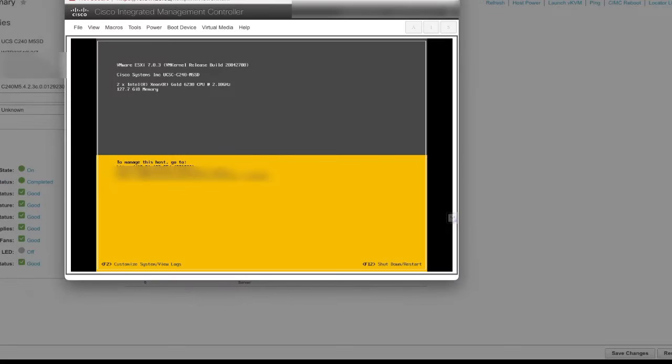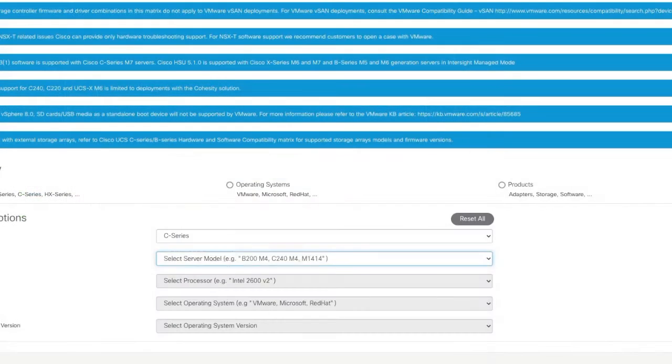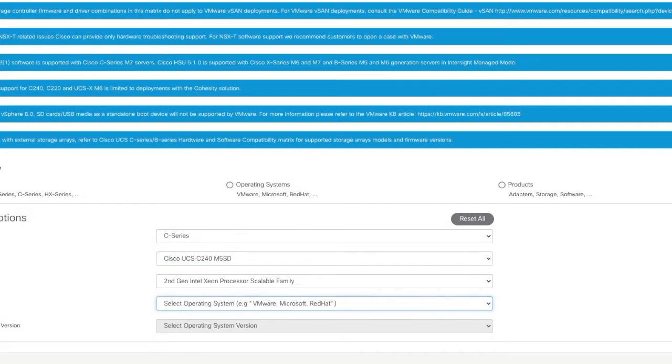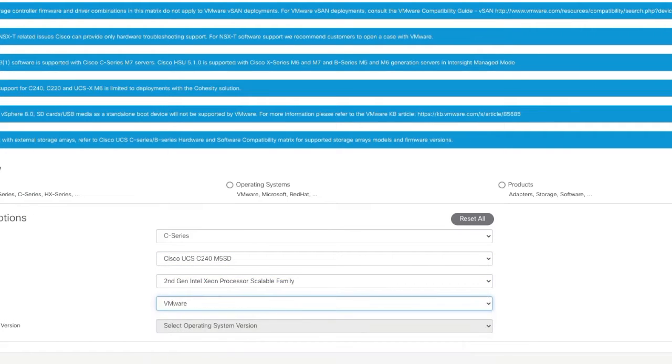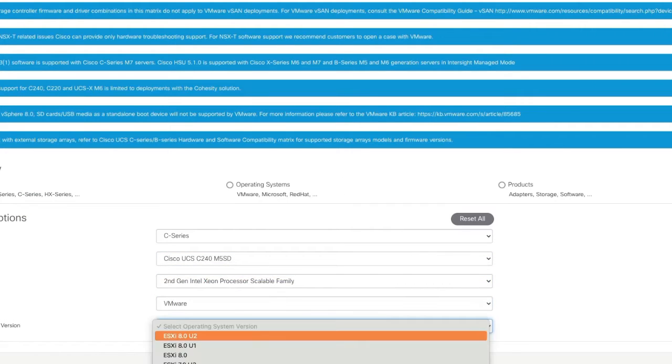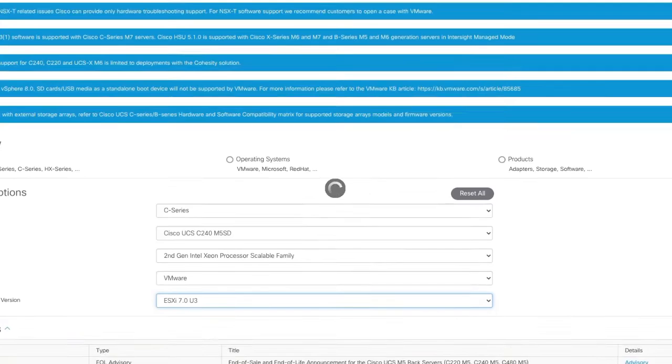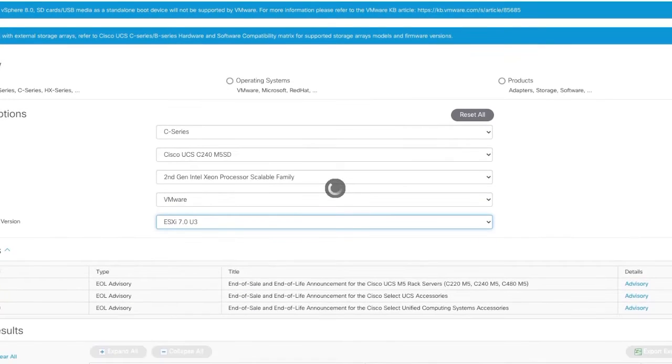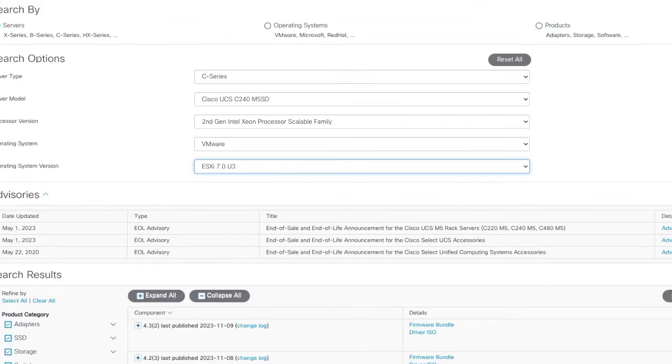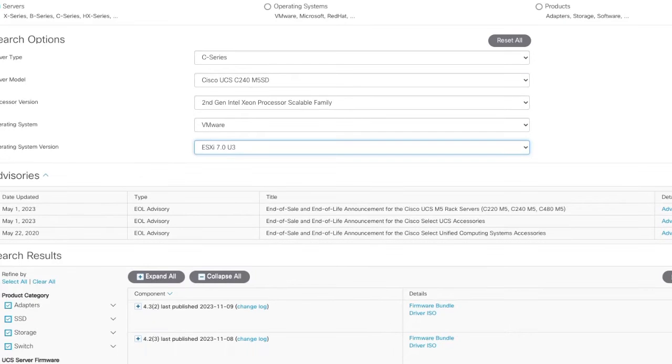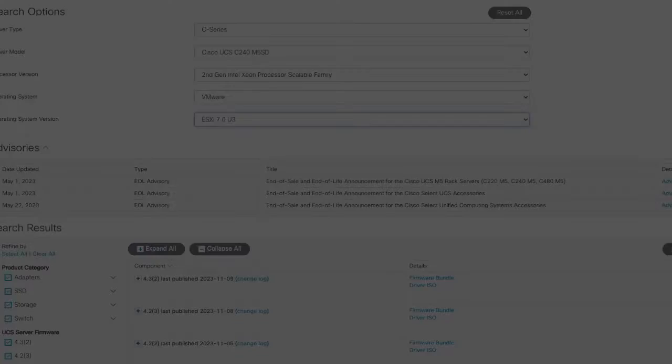Now go to the ACL tool and input the server type, server model, processor version, and operating system version to verify the compatible firmware versions. For this example, the server is compatible with the 4.2.3 version.